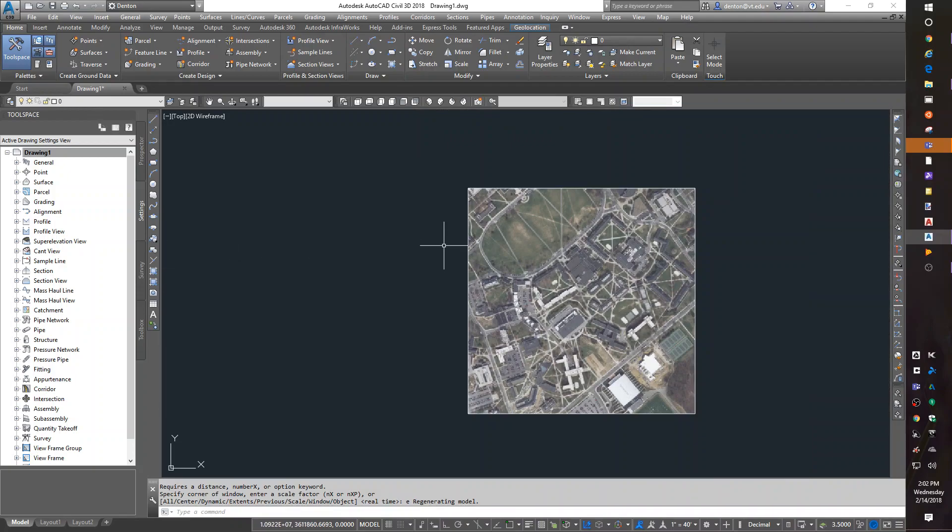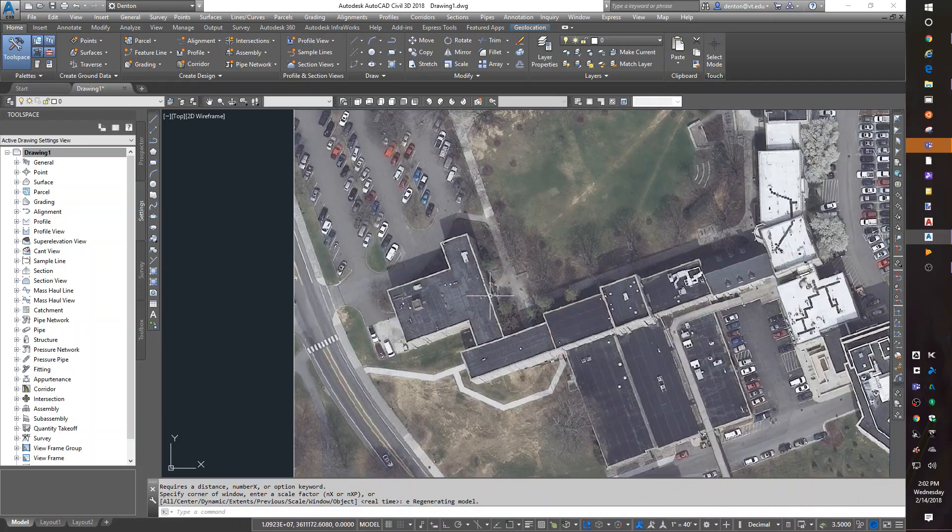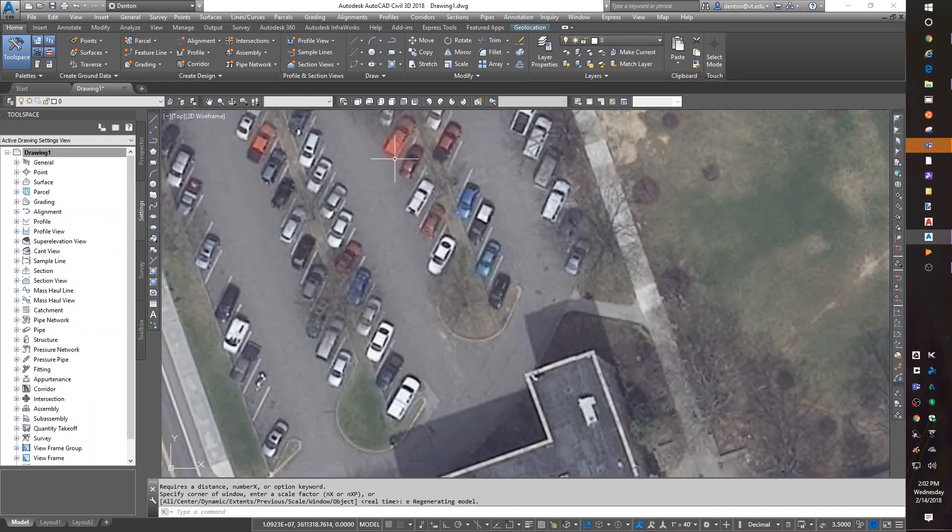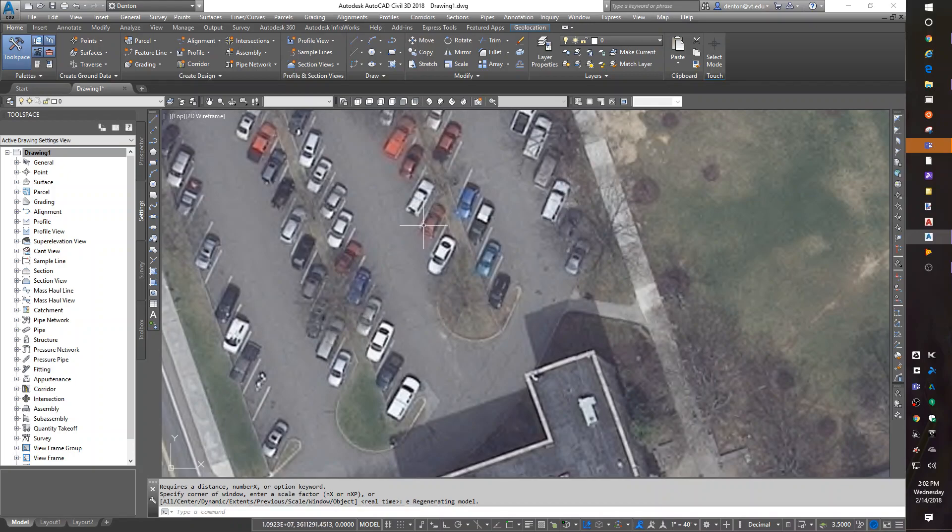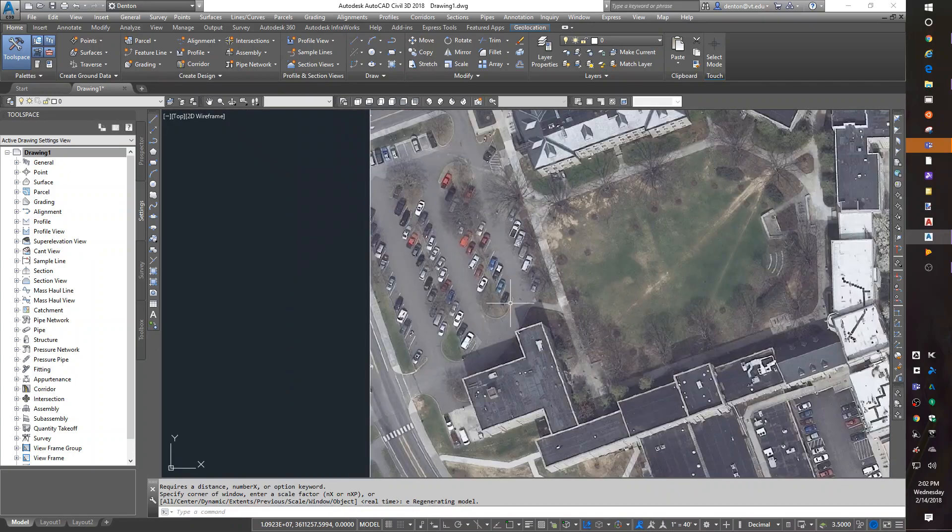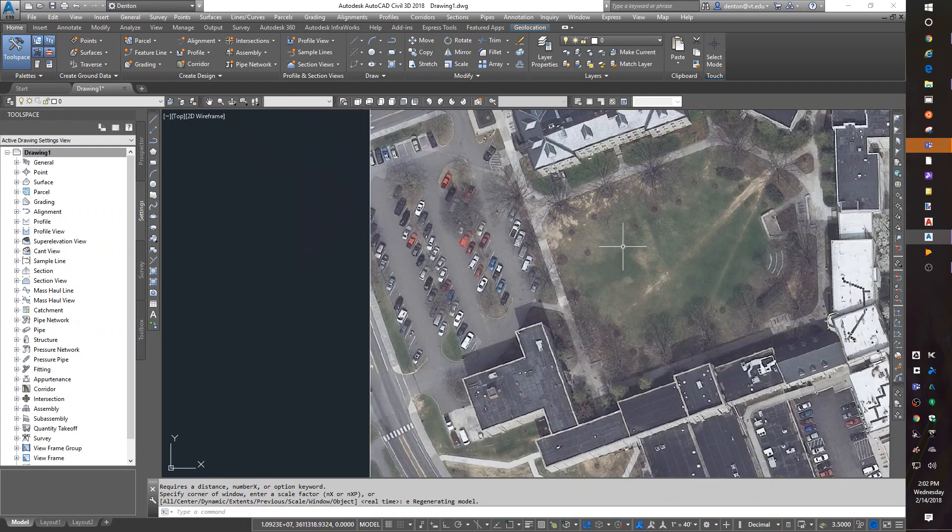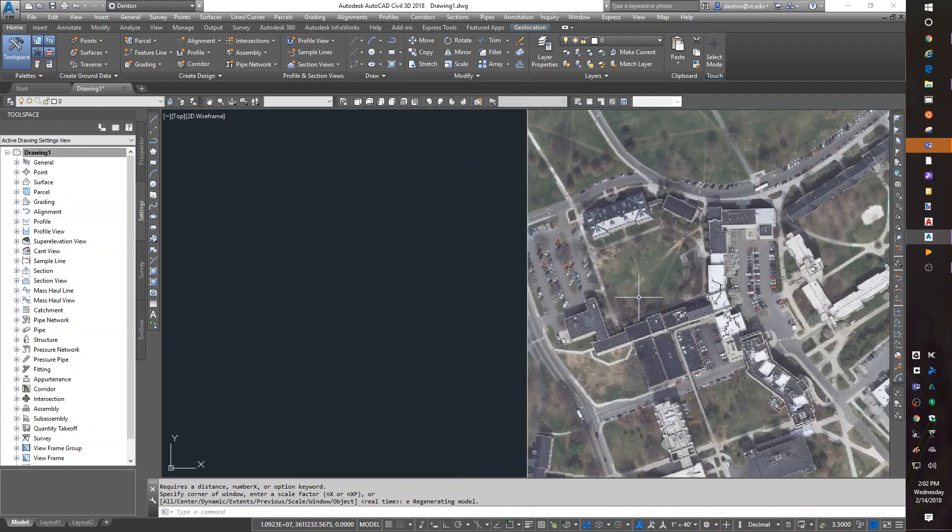Okay, so I've got a picture that is accurate enough that I can tell the difference between the pickups in the cars and the SUVs because it's a two-foot pixel picture.